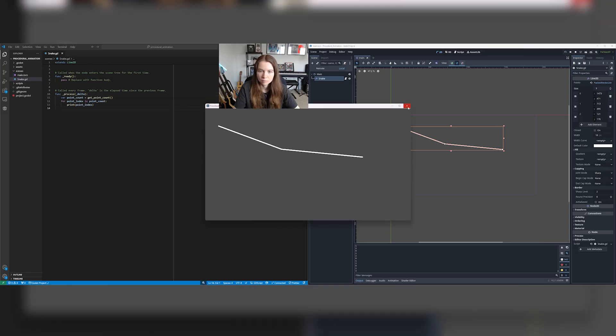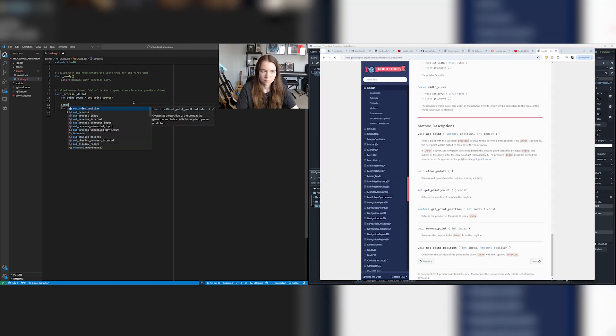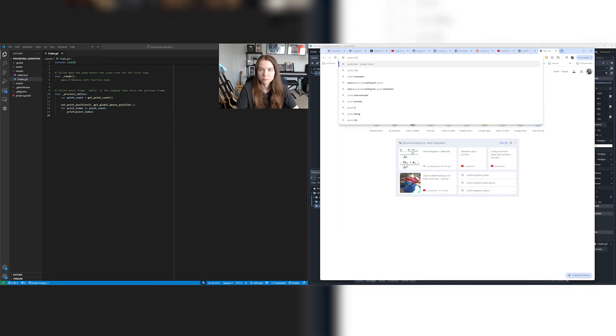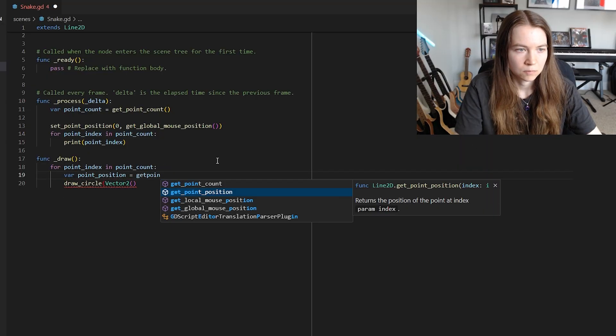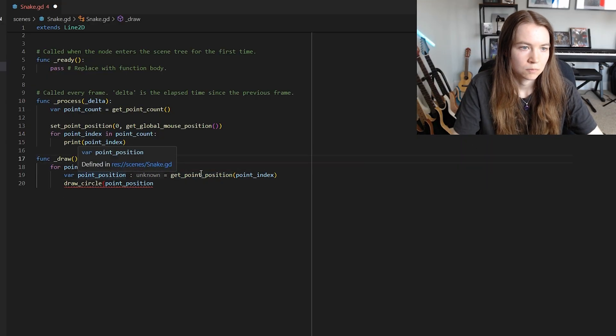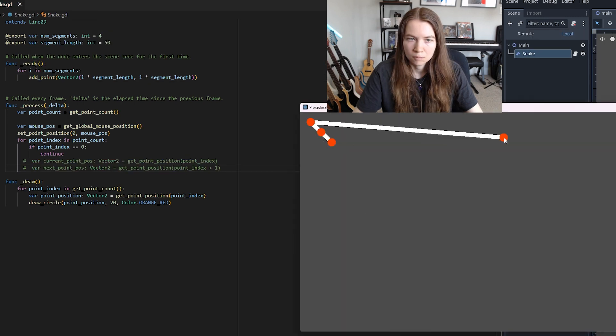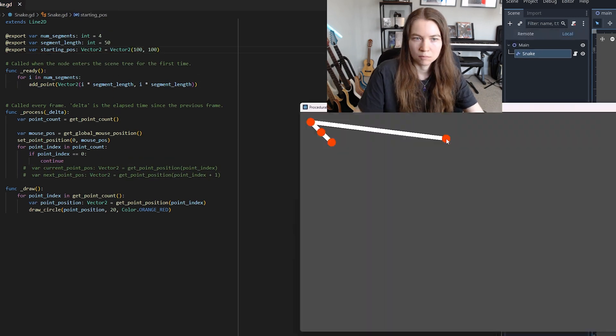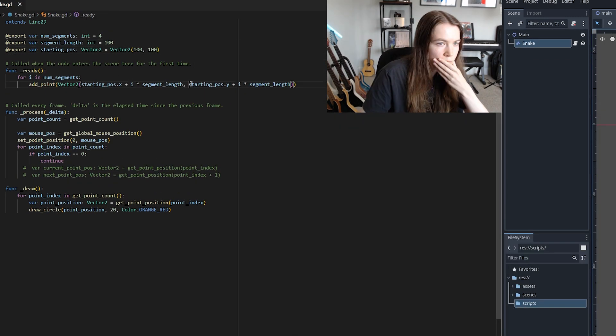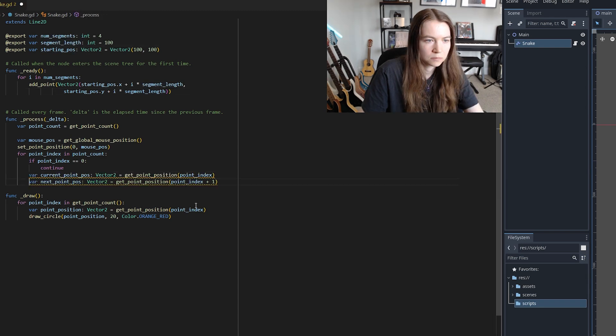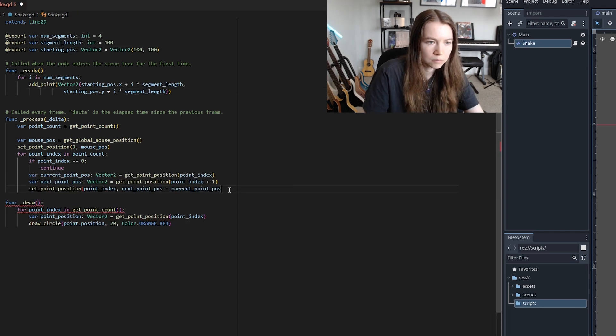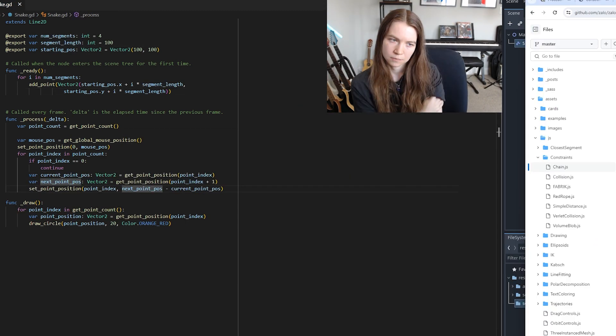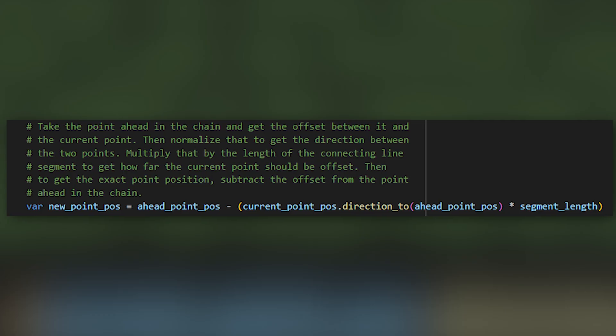I first created a line2d with some points and then in the draw function for the node, I just drew little circles at each point to represent where they were so I could see it visually. I then started trying to get the constraints-based approach working where I would have the first point in the line follow my mouse and then all the other points follow its movement to give a really cool effect.